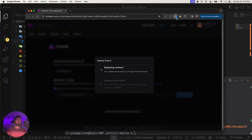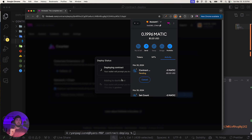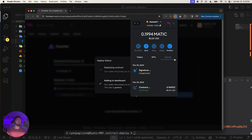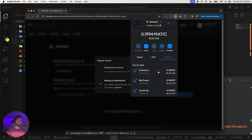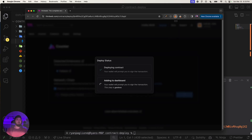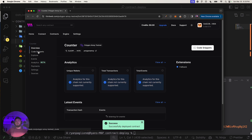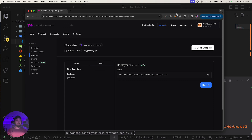Close the faucet and open MetaMask. Confirm the deployment transaction — you just need a small amount of MATIC. We'll approve it and speed up the transaction. The signature is approved and confirmed. Now waiting for it to appear on the ThirdWeb dashboard.